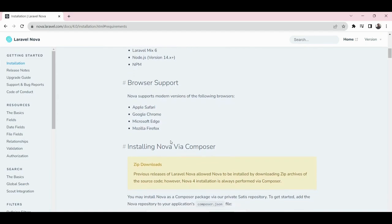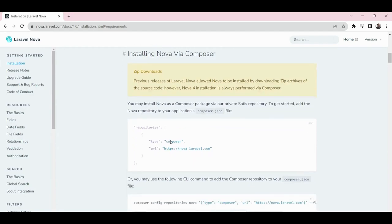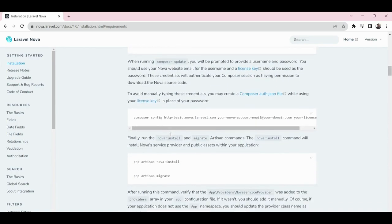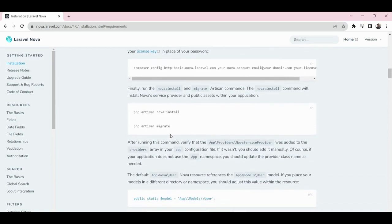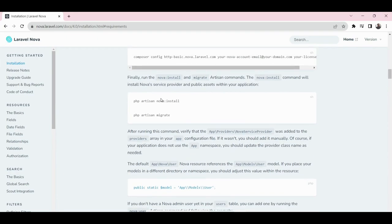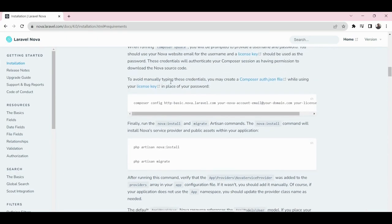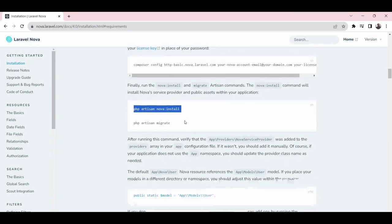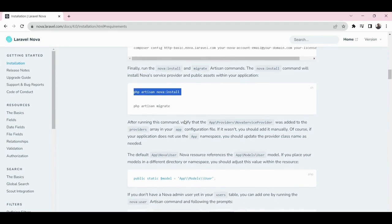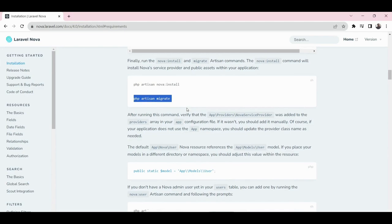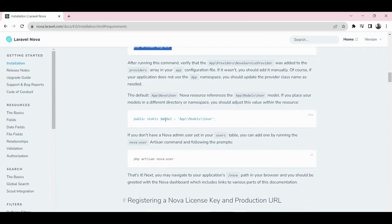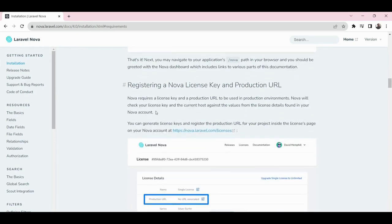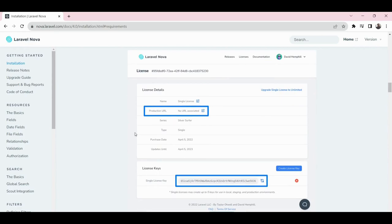Looking through the entire thing, it's just as basic as a line of command most of the time to put things in place. For example, the command 'php artisan nova:install' simply installs your Nova package onto your Laravel, and migration is nothing different from what we have as usual in Laravel. I will drop the link to this documentation in the description so you can look through it at your own pace.